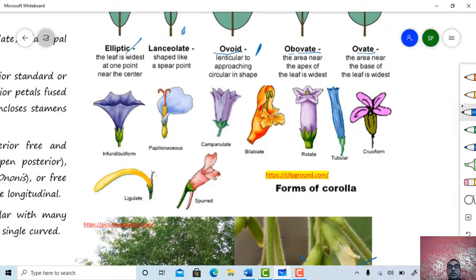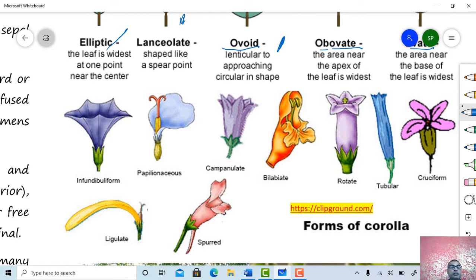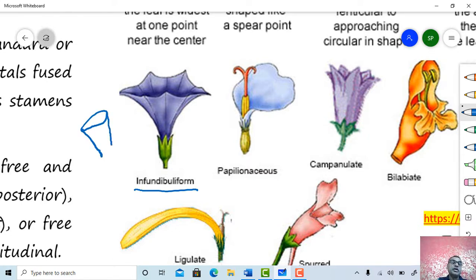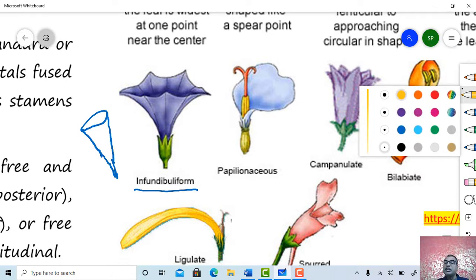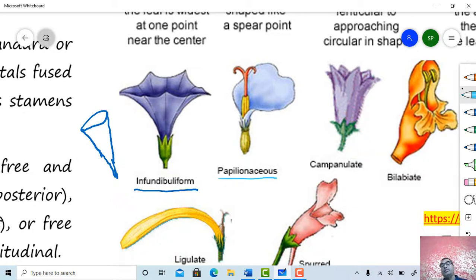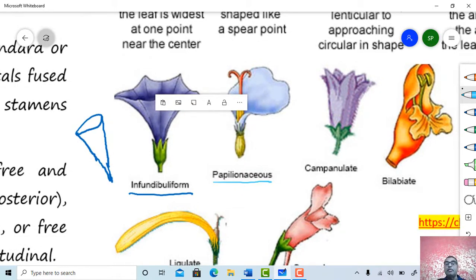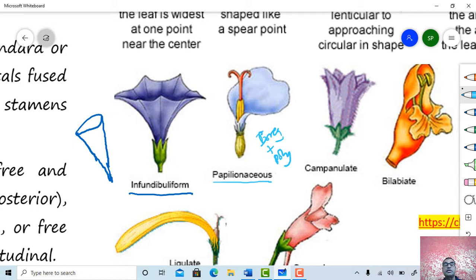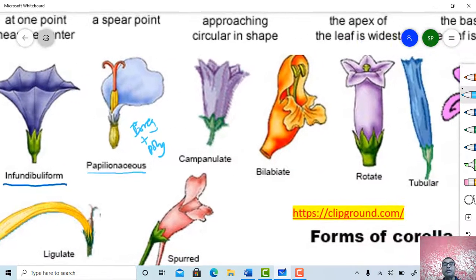These figures show the nature of corolla. This is an infundibuliform type of corolla — gamopetalous, regular type where five petals are united to form a funnel-shaped structure. This one is a papilionaceous corolla, observed in family Papilionaceae. Papilionaceous type of corolla is irregular and polypetalous. Five petals are present: one largest posterior petal called the standard, two lateral petals called wings, and the two innermost petals called keel or carina.